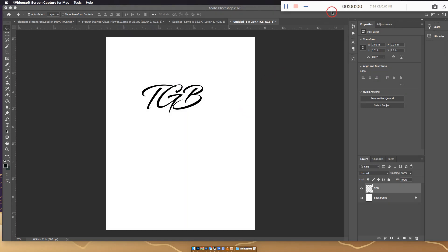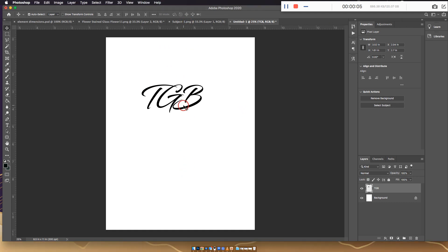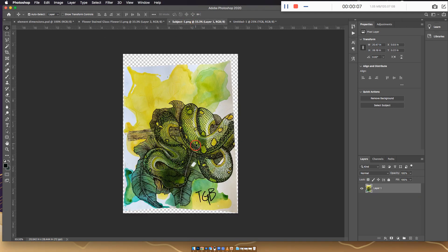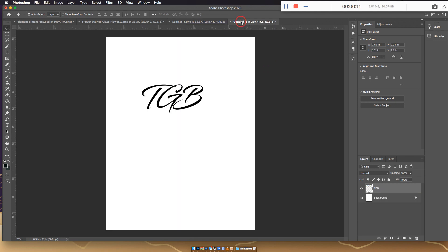All right guys, thanks for tuning in again. Today I'm going to show you how to put a watermark over your image. One of our friends is doing an Etsy store, this is one of her prints, and I made this graphic for her.